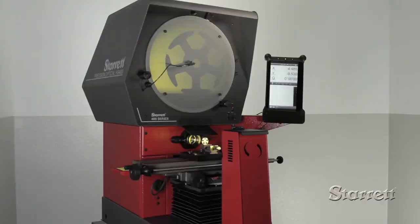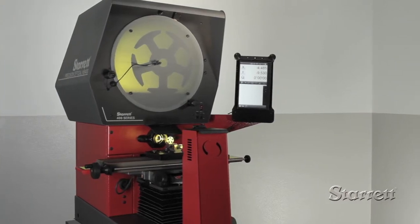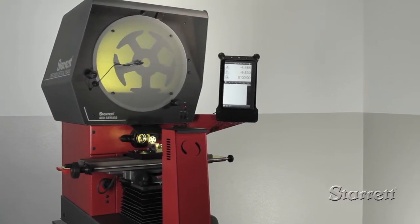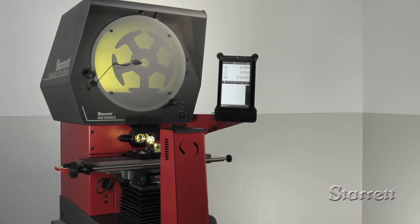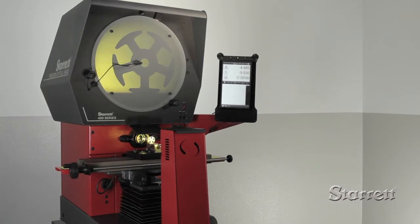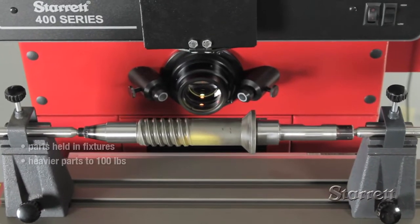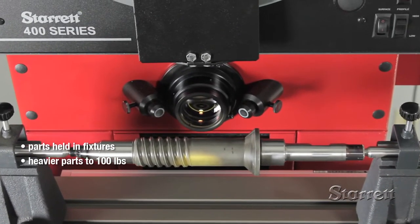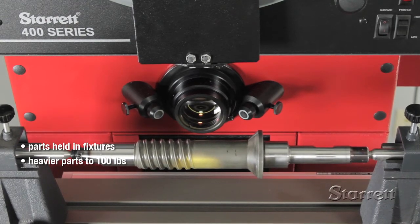With significant improvements in optics, lighting, data output, and control, today's benchtop optical comparators are far more powerful and sophisticated than the large comparators of generations past. Horizontal systems are ideal for inspecting parts that can be held in a vice, between centers, or other fixtures.